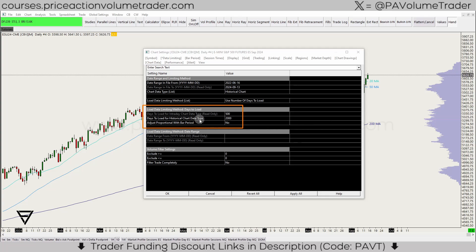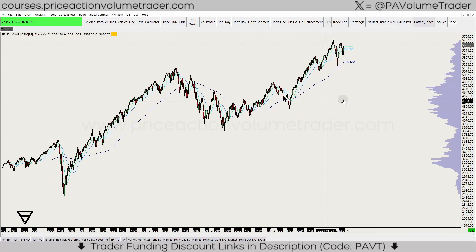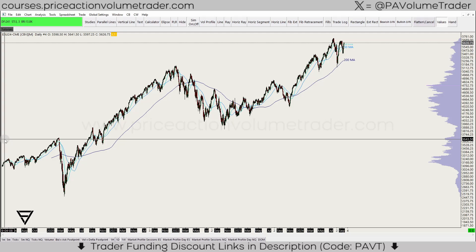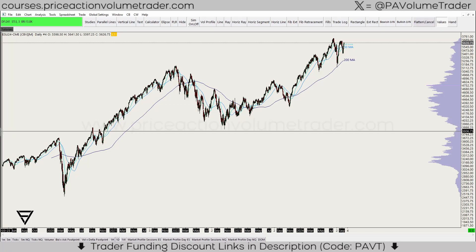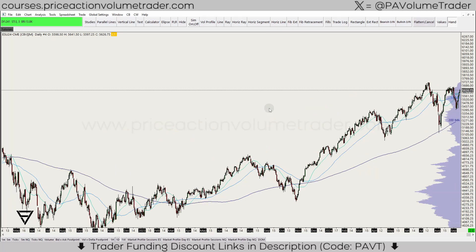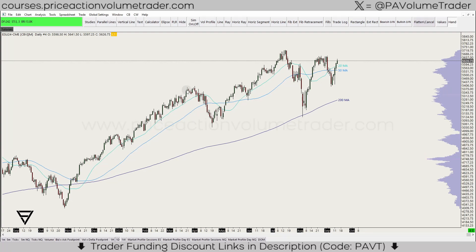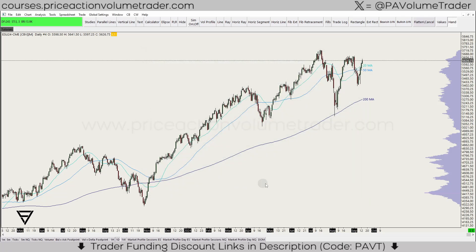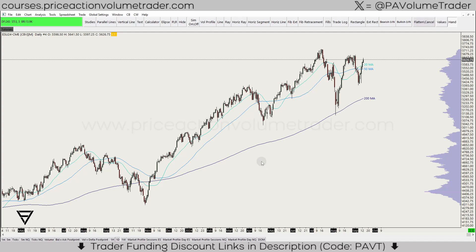Below that we have 'days to load for historical chart data type' set to 2,000 days. On this daily chart, if I scroll all the way back to the left, you can see the first candle is all the way back from March 2019 — that's 2,000 daily candles loaded. If I didn't need to go that far back, I could go into chart settings and change it to 1,000 or whatever I want.